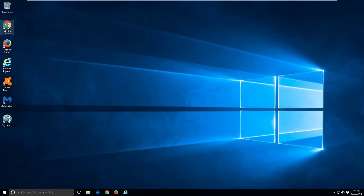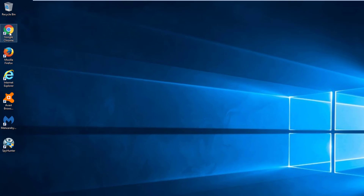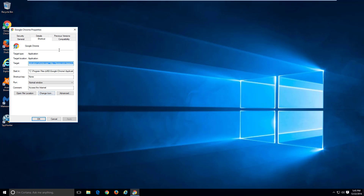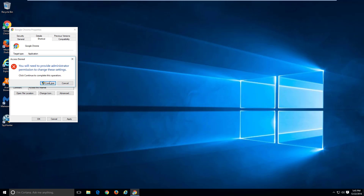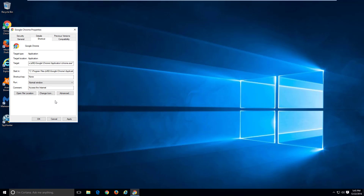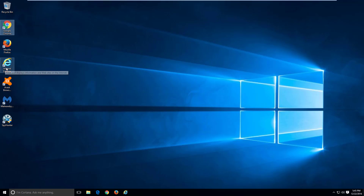First of all, check your browser shortcuts. Right-click on the browser shortcut, choose Properties, and under the Target field locate the URL of the hijacker address and remove it. Leave only the path to the executable file in quotes. Click Apply and continue. Do this for all browser shortcuts you use.